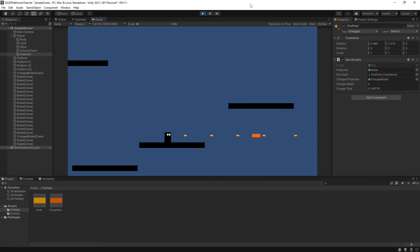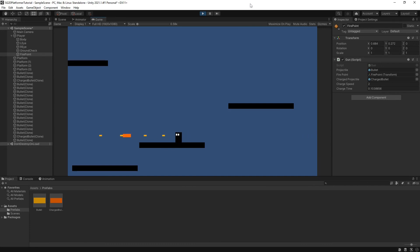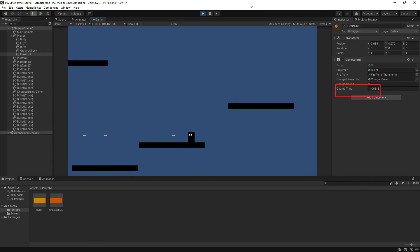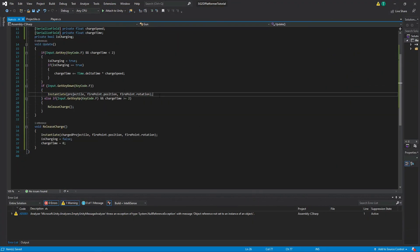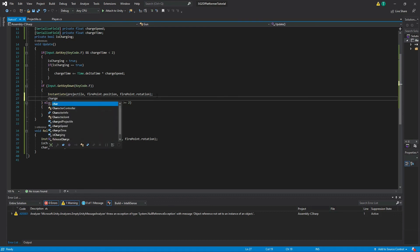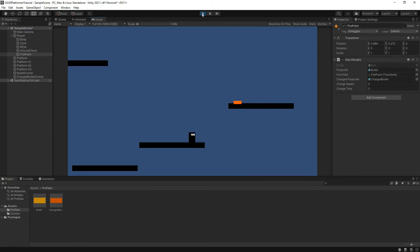However, you may notice that you are charging your charge shot quicker than intended. This is because our chargeTime variable does not reset if we let go of the F key too early. To fix this, head back into the gun script and in our Input.GetKeyDown(KeyCode.F) if statement, set chargeTime equal to zero. Now our chargeTime variable should reset so we don't get any early charge shots.